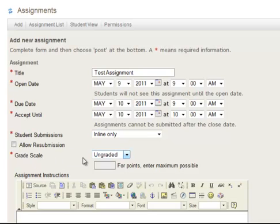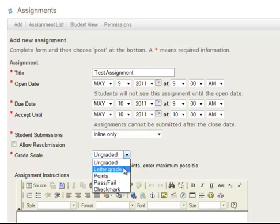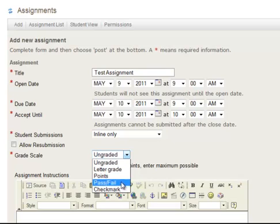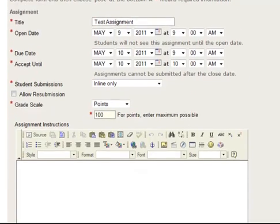And then you do the grade scale. These are going to be ungraded, just something where they don't necessarily have to get a grade on it. Give them a letter grade, number of points, pass/fail, or checkmark. For this one, we're going to do points, and we'll enter a maximum of 100 points. So it's a 1 to 100 scale that they're trying to get here.